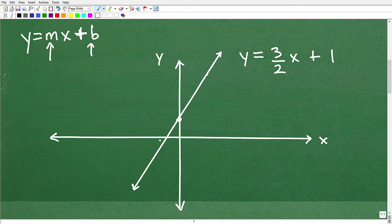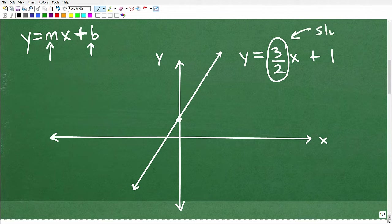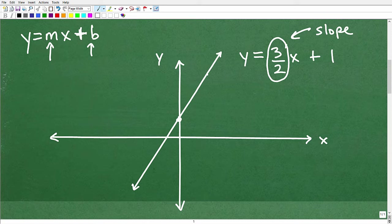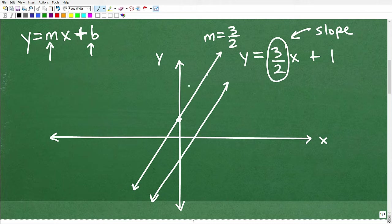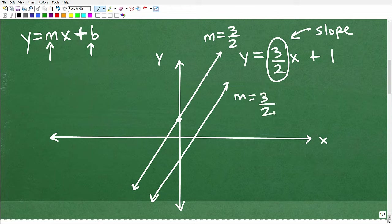This line has a slope of 3 halves. The slope is the rise over the run — it's a value that expresses the angle of the line. Each line, depending on what its angle is, is going to have a different slope. So if we have a line that is parallel to this line, that parallel line also has a slope of 3 halves. Its steepness, or its angle, is the same. Lines that are parallel to one another have the same slope — that's all you need to know.